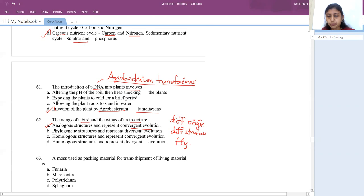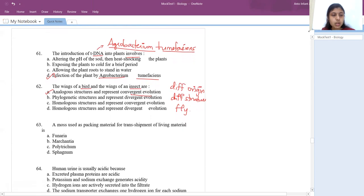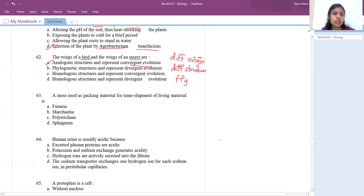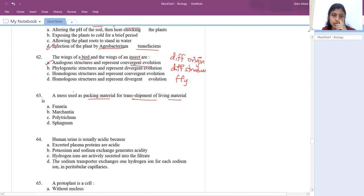A moss used for packing material for transshipment of living material — the answer is Sphagnum.